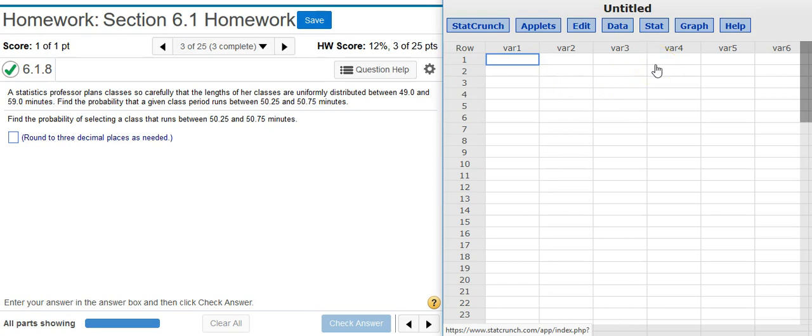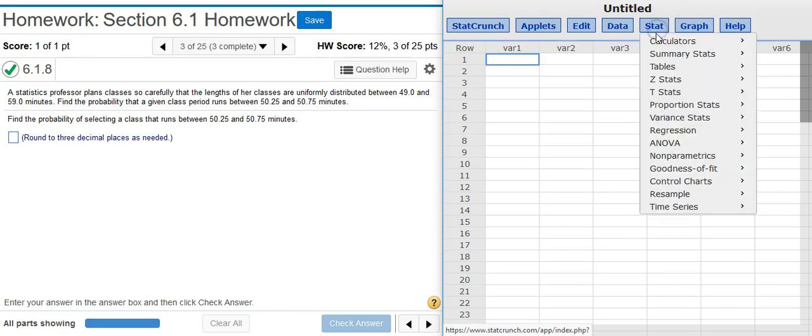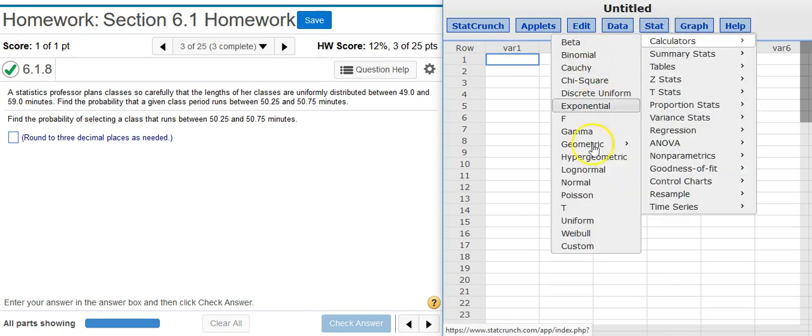We need the uniform distribution calculator. So to get there I'm going to go to Stat, Calculators, Uniform.